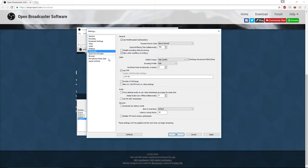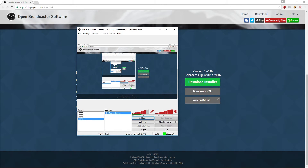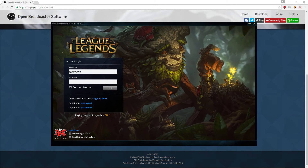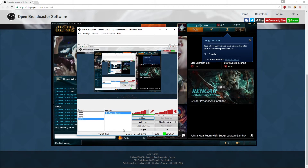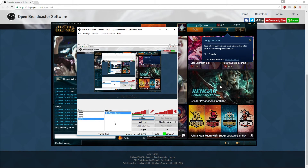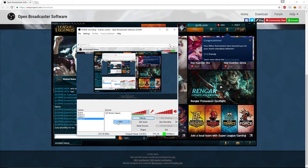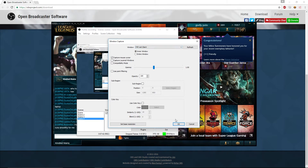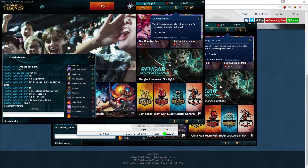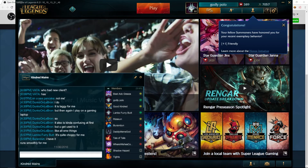Those are the basic recording settings. Now I'll show you how to use the scene/source setup. Say you want to record League of Legends — you click Add, click Window Capture, click OK, and find what your window is called. For the out-of-game client it would be PVP.net Client — click OK and it pops up right here. You can move it around, and under Position/Size you can click Fit to Screen.